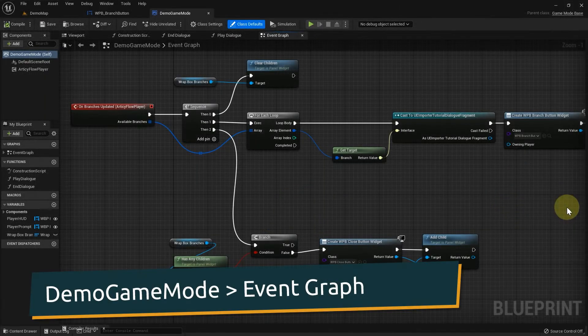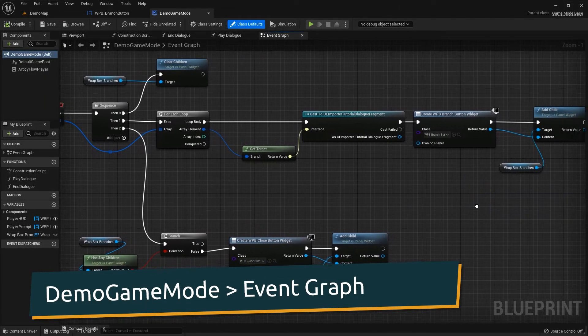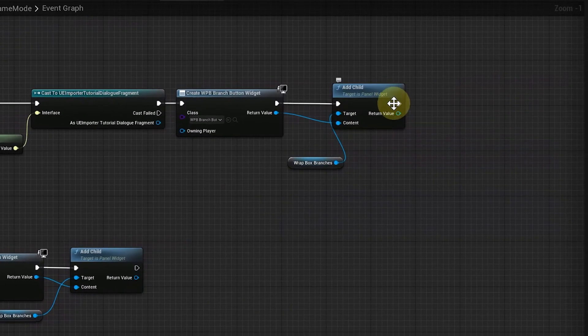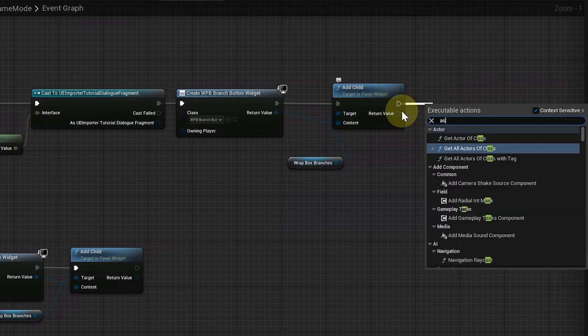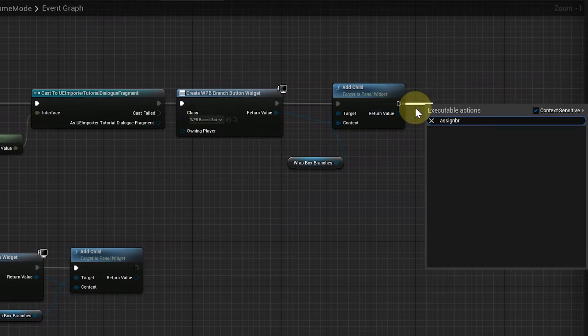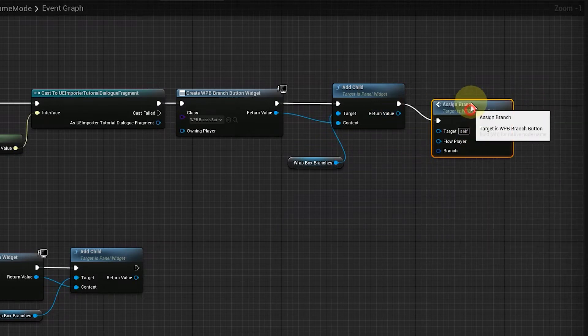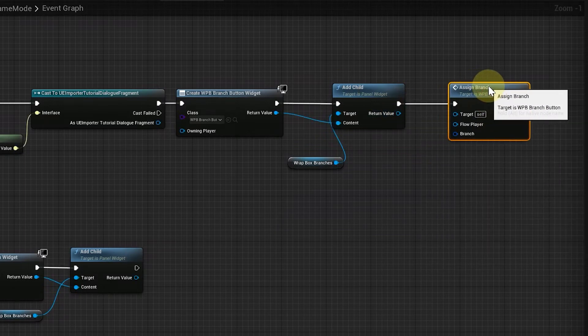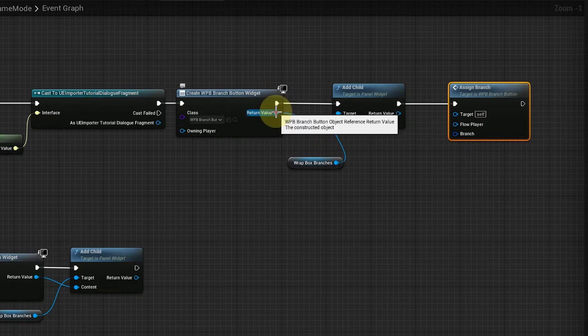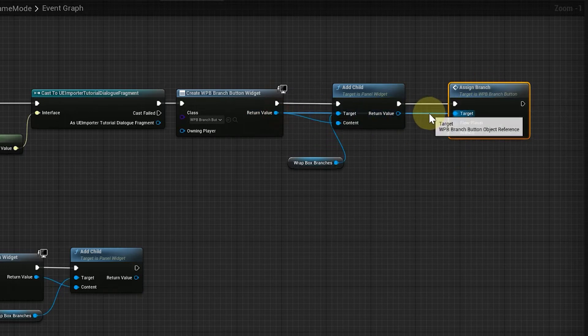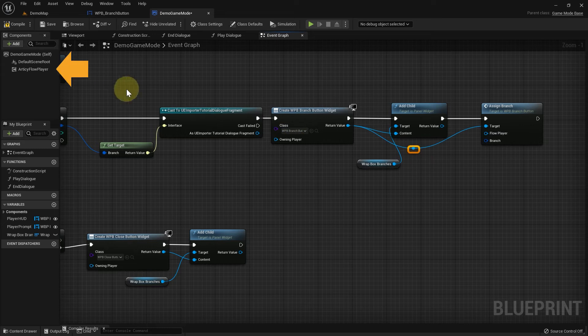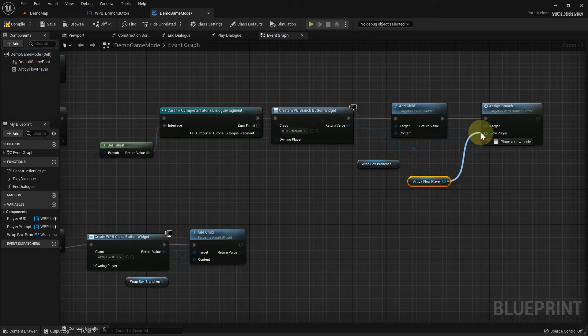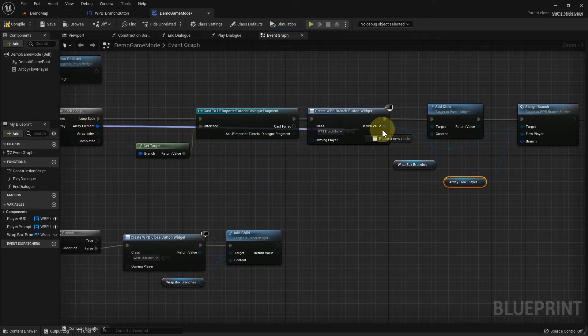We call this function in the DemoGameModeBlueprint in OnBranchesUpdated, right after creation of the branch button. The target comes from the CreateBranchButtonWidget node. The reference to the flow player we can drag in from our components, and branch comes from the Array element of the ForEach loop.